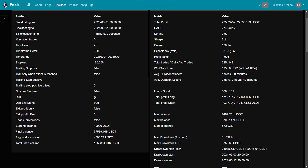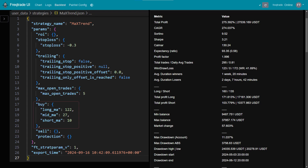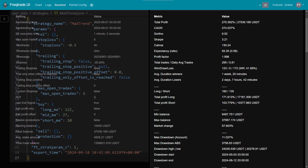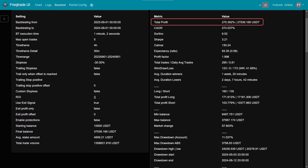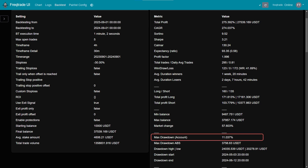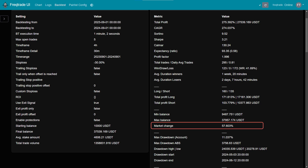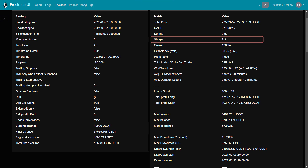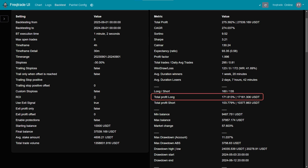After optimizing the strategy, the backtest results are very impressive. If you want to download the strategy code and the configuration used for further research, check out the link in the description below. The parameters used were a short-term moving average of 10, a mid-term moving average of 27, and a long-term moving average of 122. Over the year, this setup achieved a 275% overall return, which is remarkable. Additionally, the maximum drawdown was only 11%, showing good risk management. For comparison, a simple buy-and-hold strategy would have yielded only 57% in returns. The Sharpe ratio for this strategy is 3.21, indicating excellent risk-adjusted performance. The strategy performed well in both market directions: long positions generated a return of 171%, while short positions earned 103%.